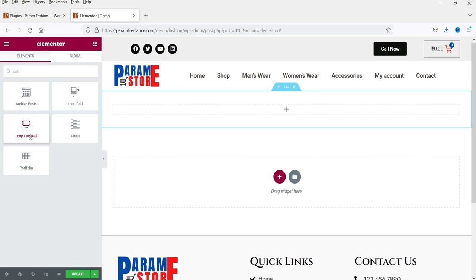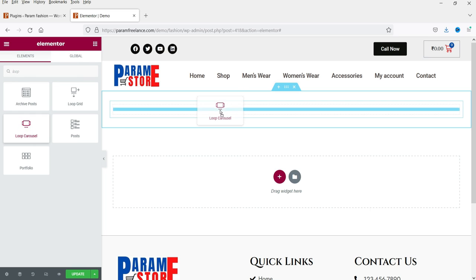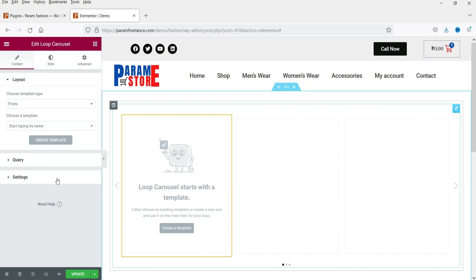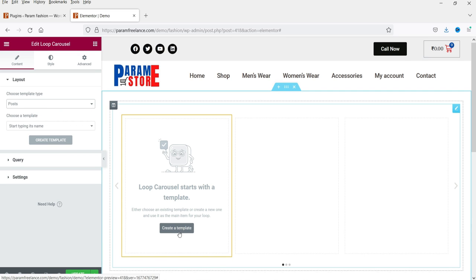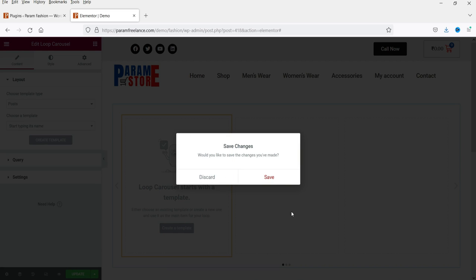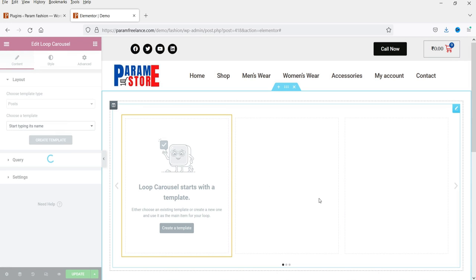Select Loop Carousel, drag it and drop it. In the layout section you will see two different options: Post and Products. We will start with Post. Select Post, and it will ask you to create a new template. If you already have templates for the loop you can use those, but here we are going to create a new template.